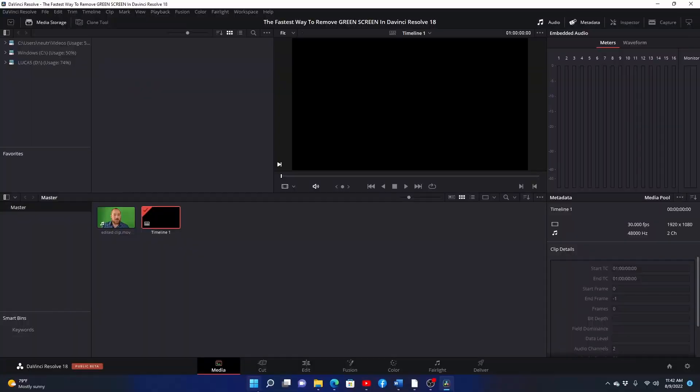In this video I'm going to show you the absolute easiest way to remove green screen from your footage in DaVinci Resolve 18.